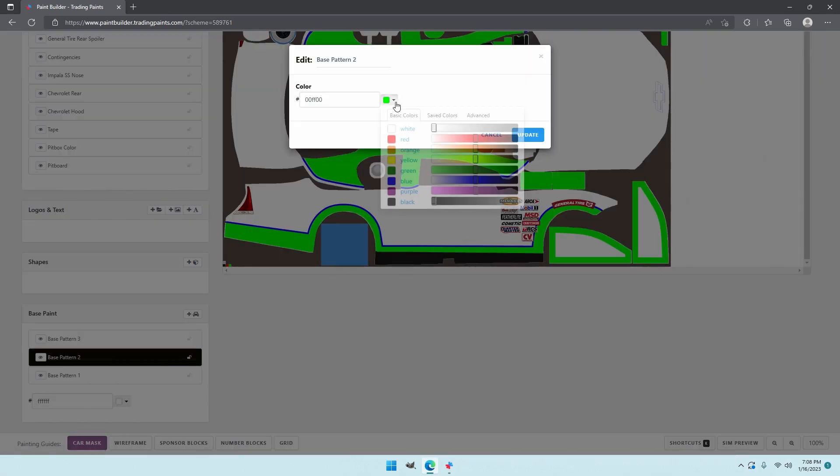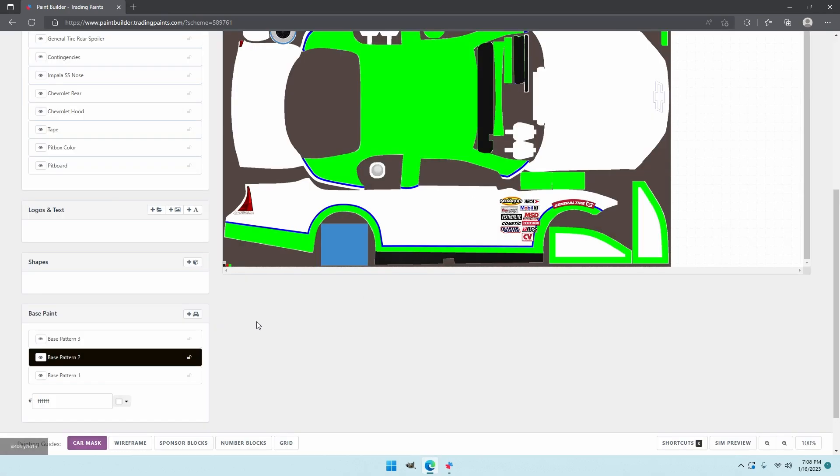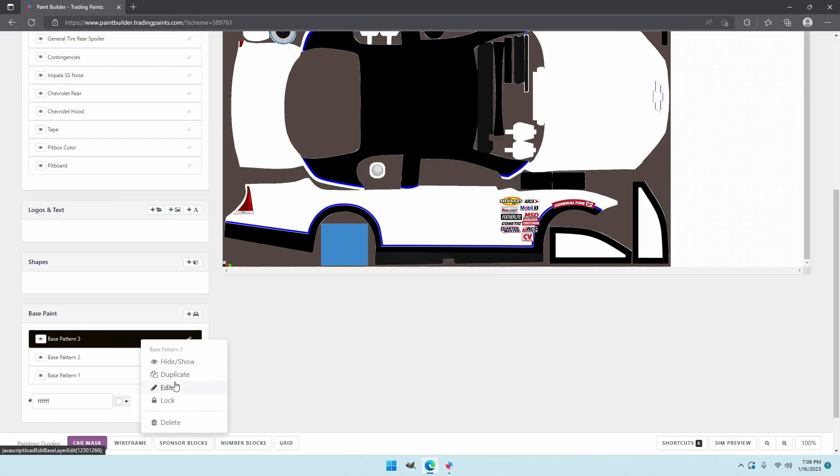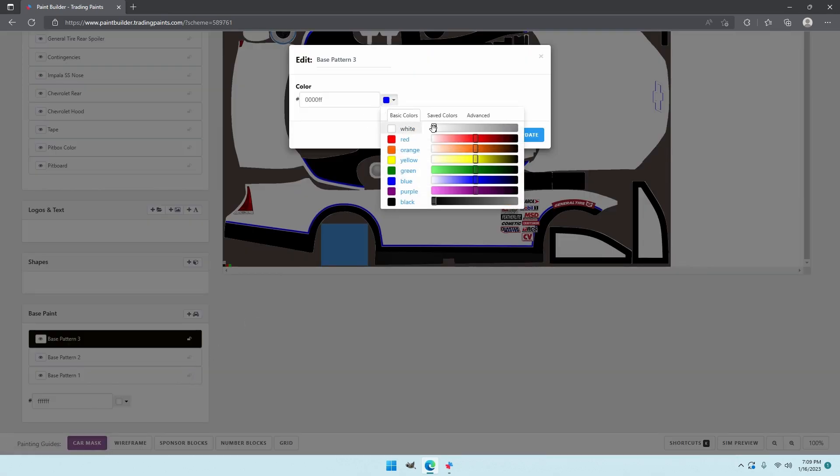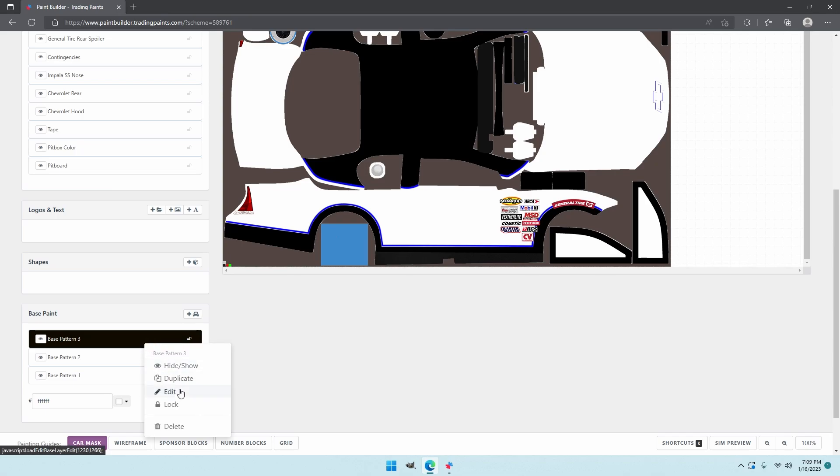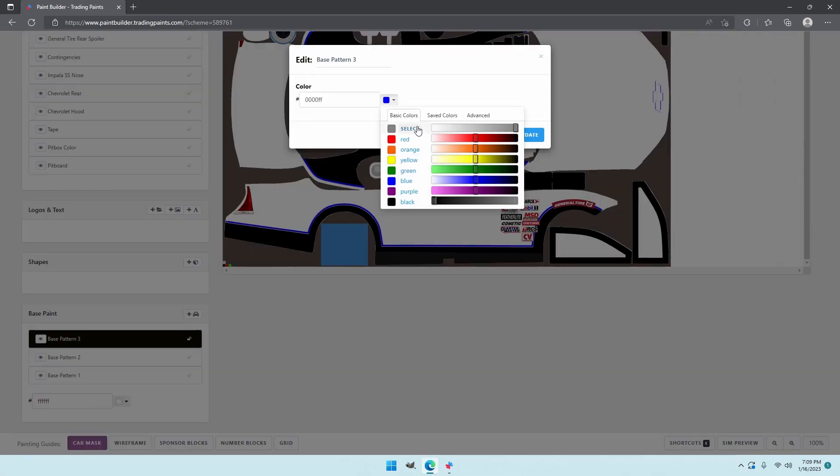We're going to do an inverted Dale Earnhardt or Kevin Harvick car to a point. And then we had a little issues there. So yeah I gotta go back and do that.